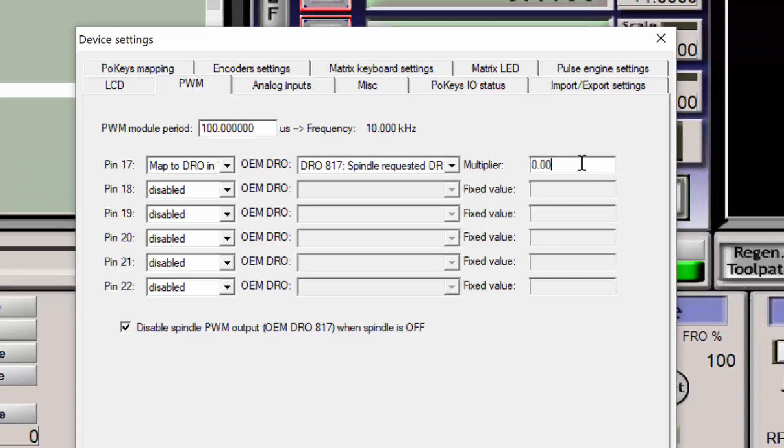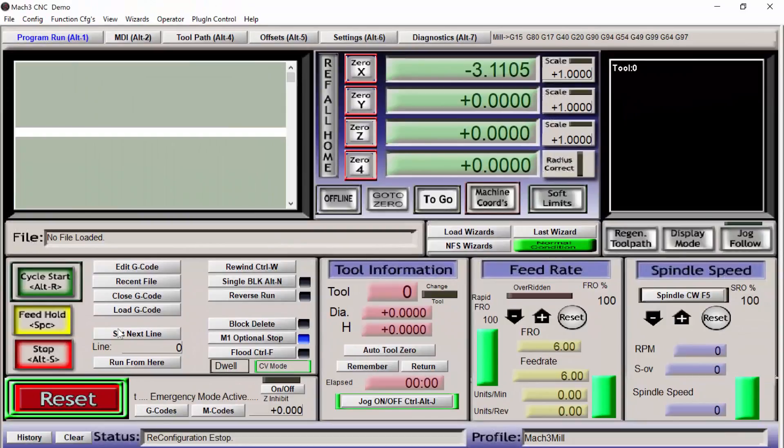After a little bit of experimentation, I determined that the multiplier needs to be changed so the spindle speed on the user interface can reflect the actual spindle speed. The value that I determined is .00415. I'm not sure if this is the correct value, but it worked for me. Also, the PWM module period should have a frequency of 20 kHz.